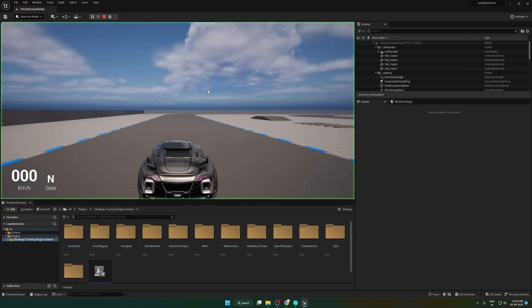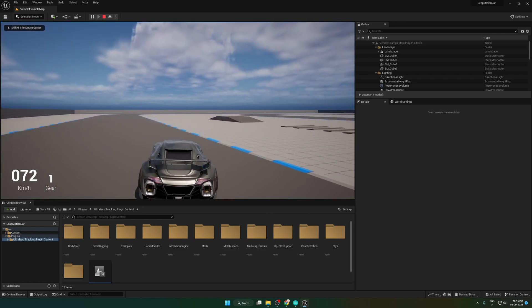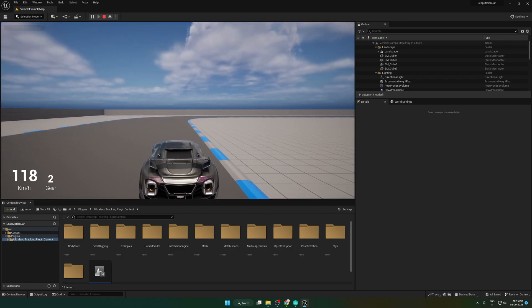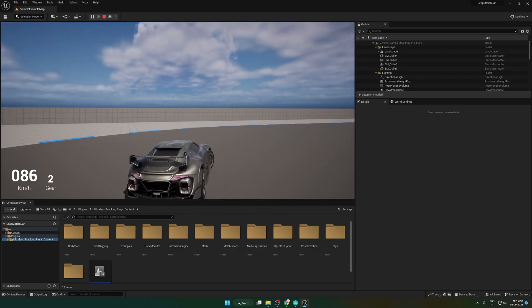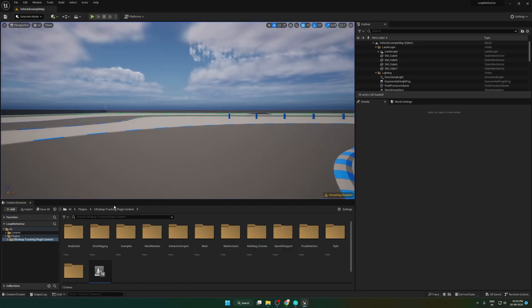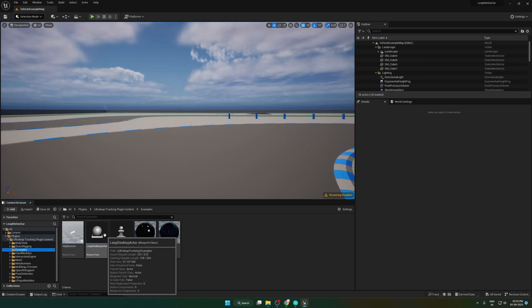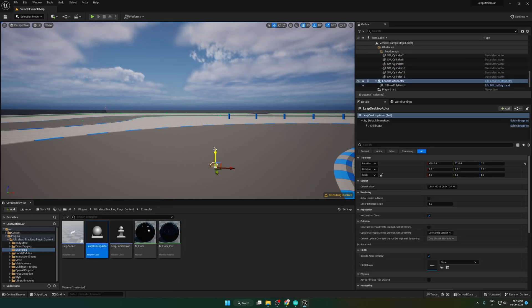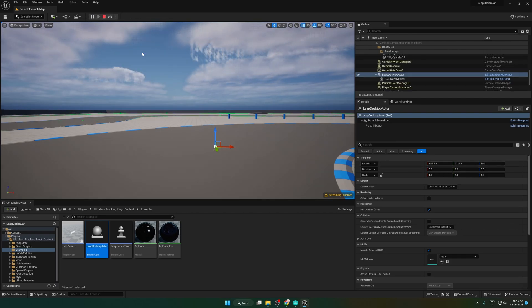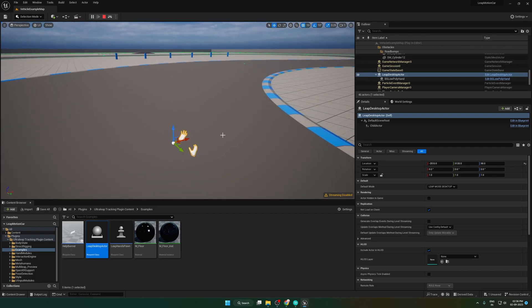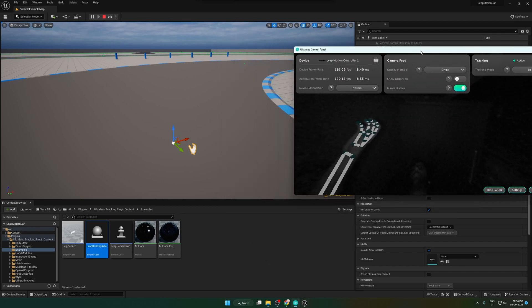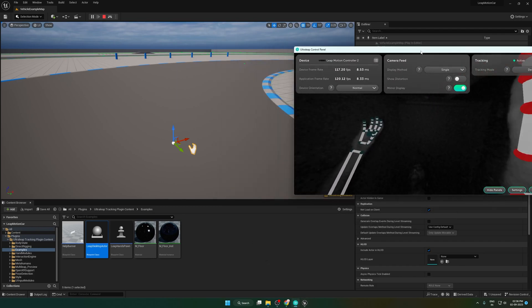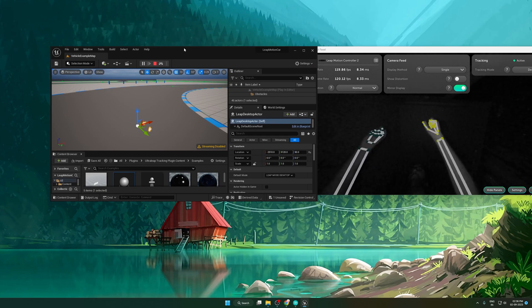Let's press the play button to see how the game is working. Now let's check if Leap Motion is working with Unreal Engine or not. To do that, drag and drop the Leap Desktop Actor class into the map. Change the game mode to simulate. Now you can see that the hand is working with Leap Motion.